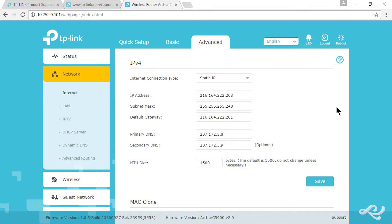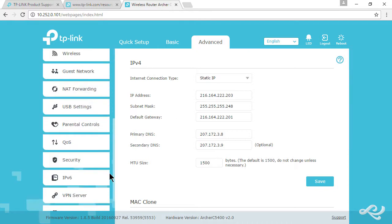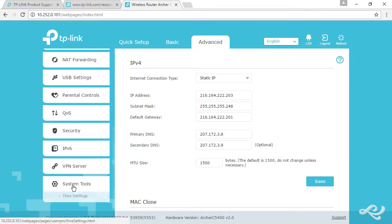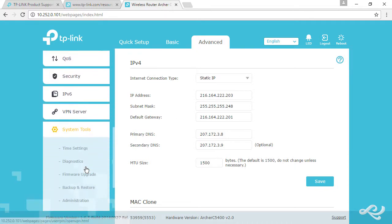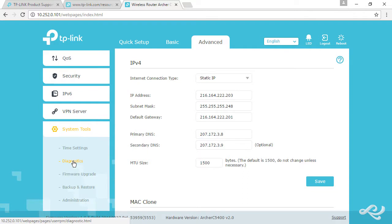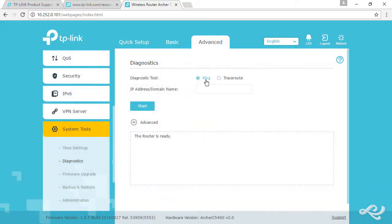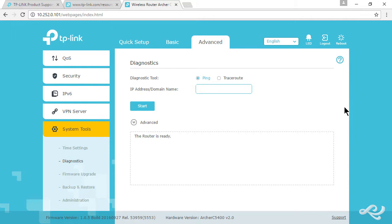We can do that in a variety of ways. You could do it directly within the router. What we do is go down to system tools, diagnostics, and you could do a ping or a trace route. You could do it by IP address or domain name. So we could do example.com and do a start.